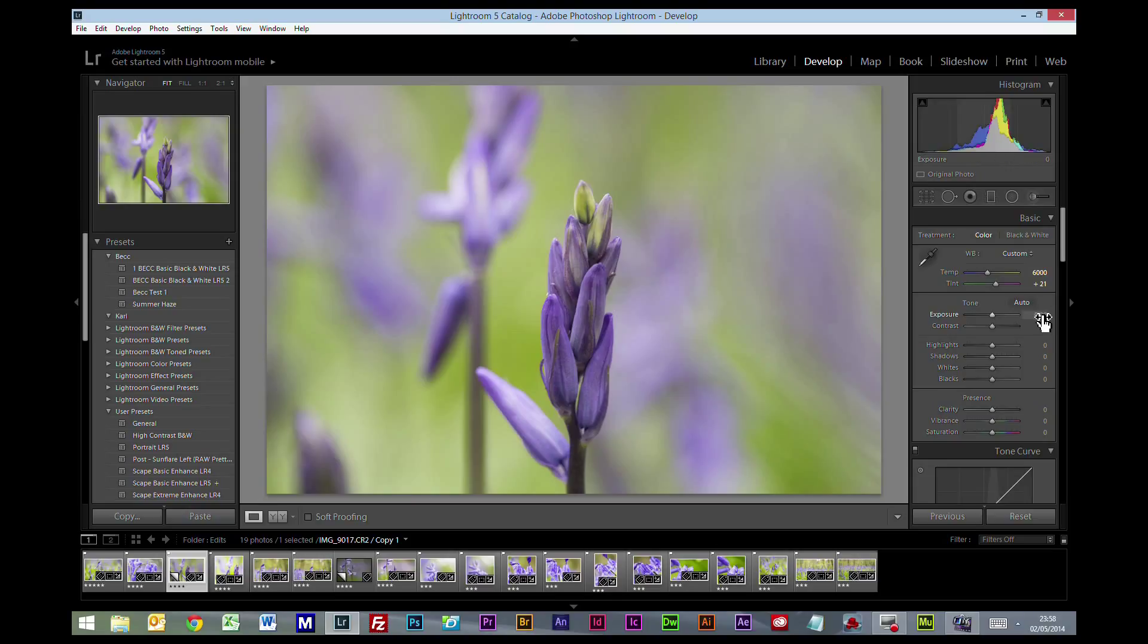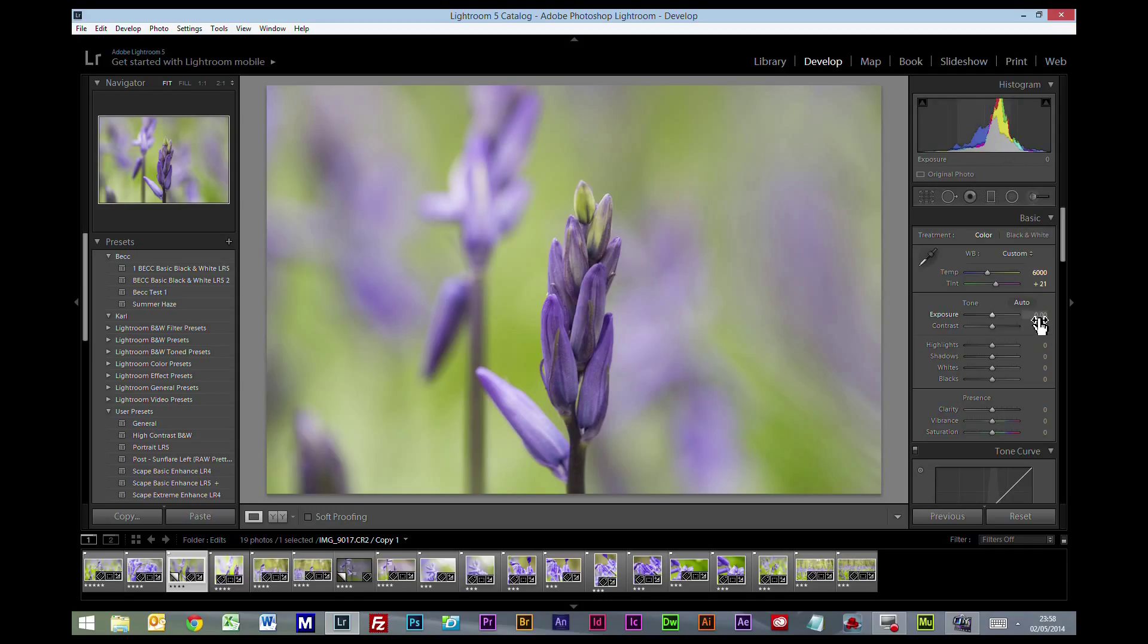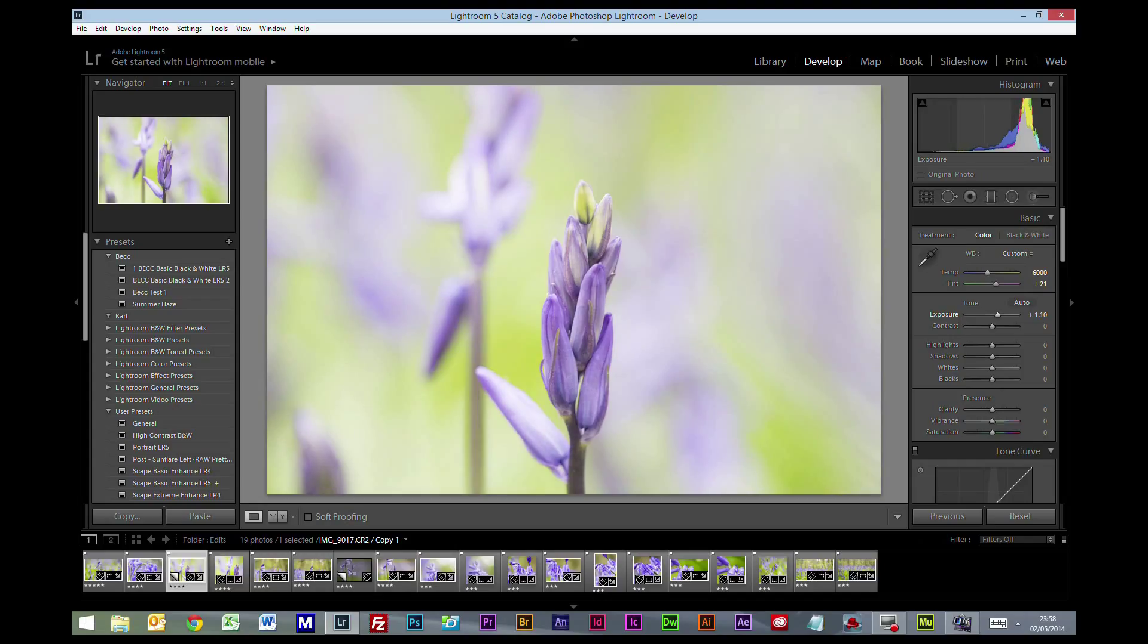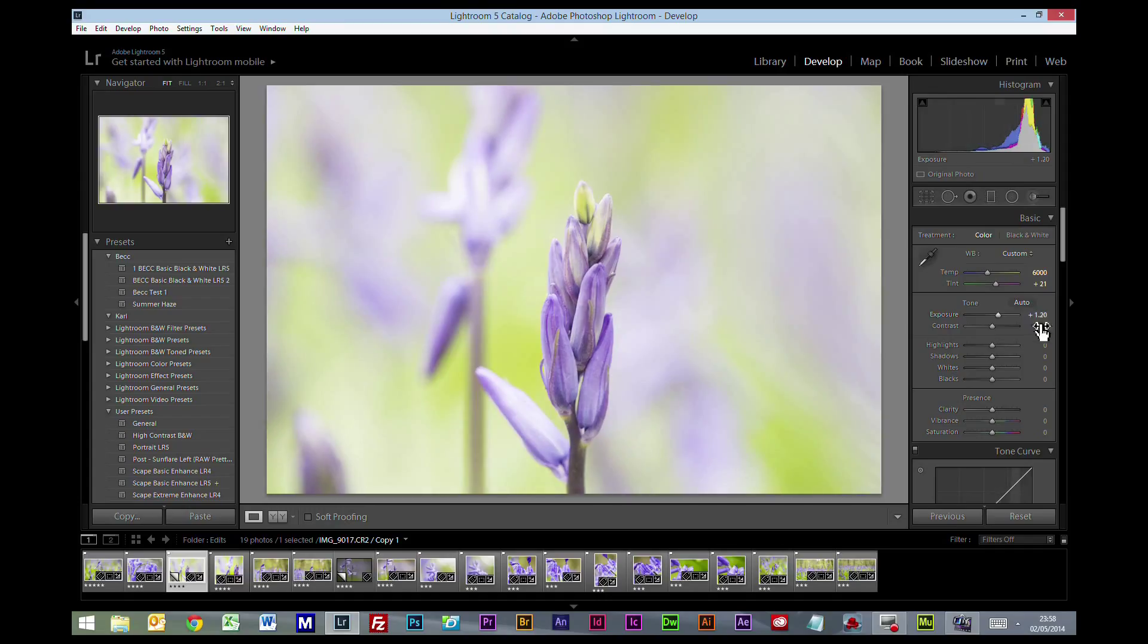The other thing with these type of pictures is you have to remember that everybody wants to envisage seeing these plants or floral displays. They want to imagine that they're being captured on a bright sunny day, which is what most people associate with flowers. So you want to keep these pretty bright. So I'm just going to push the exposure up to the extreme really, up to about say 1.2.